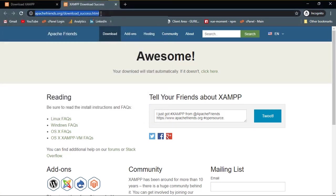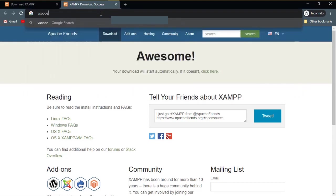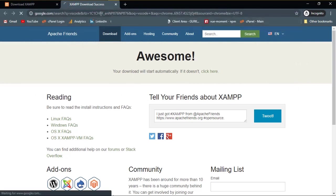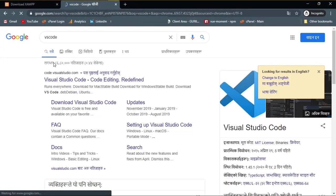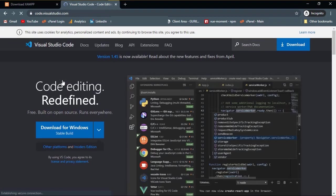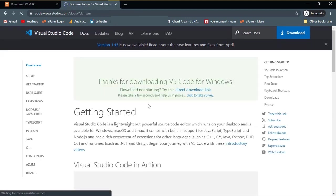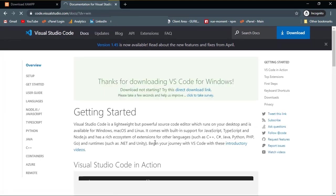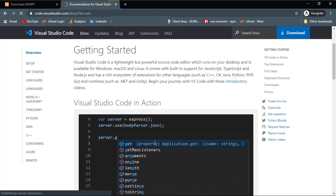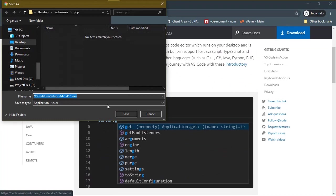Now for a code editor, simply type VS Code in the search bar and hit enter. Click on the first link which is the download link for VS Code. Now click on the download button to start downloading. Also I have already installed it on my laptop, so I'm not going to download it again. I will just cancel it.